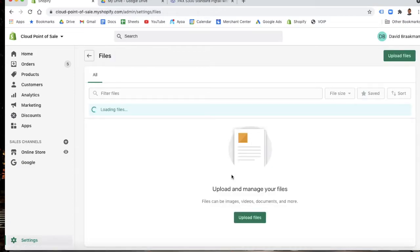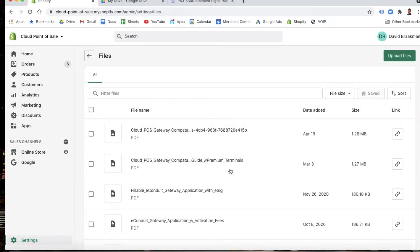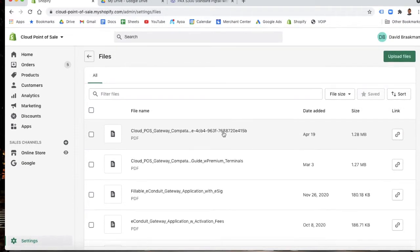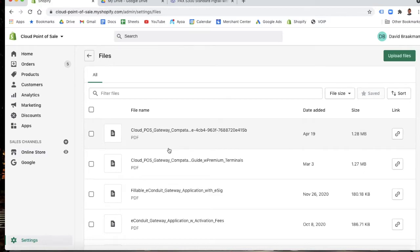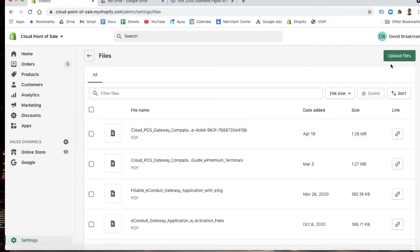You go into files, and you can upload all different kinds of files. Whether it's images, PDFs, videos, whatever you want to be able to store in the back end here to then be able to use on your site elsewhere. Whether it's linking to a product, linking to a menu item, hyperlinking written copy, whatever it might be, you can upload files here.